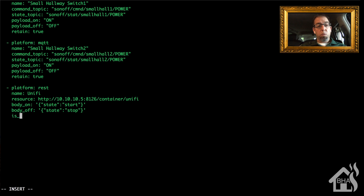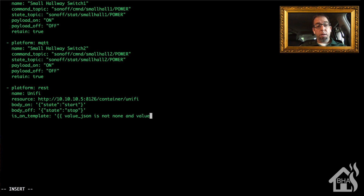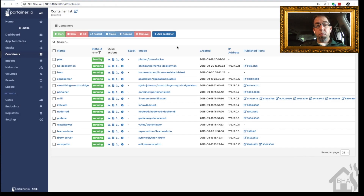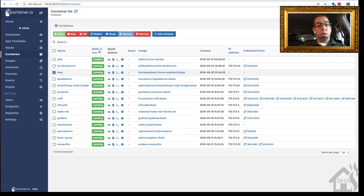Then we have is_on_template — this is how we display the status of the container: value_json is not none and value_json.state equals running. Once we have all that in there we save it, then move over to Portainer and restart Home Assistant. It'll take a few minutes to come back up, and then we're ready for the next step.